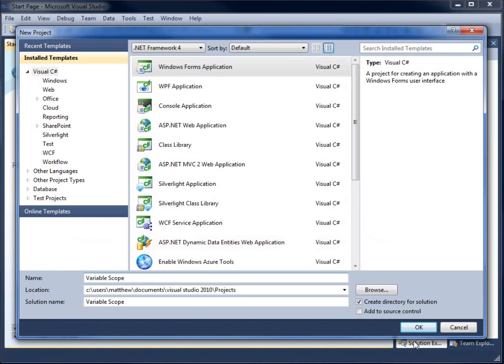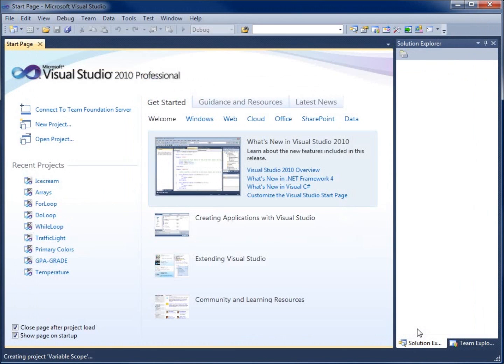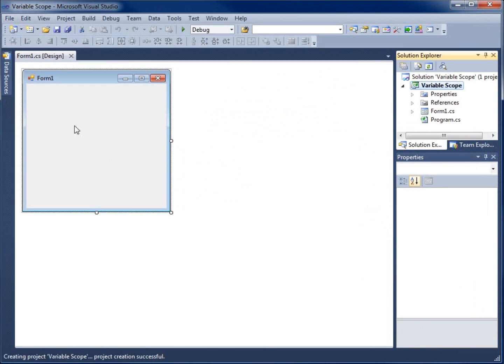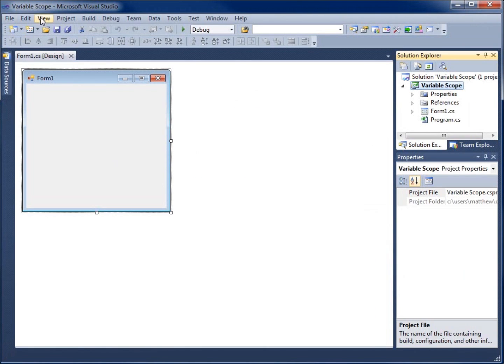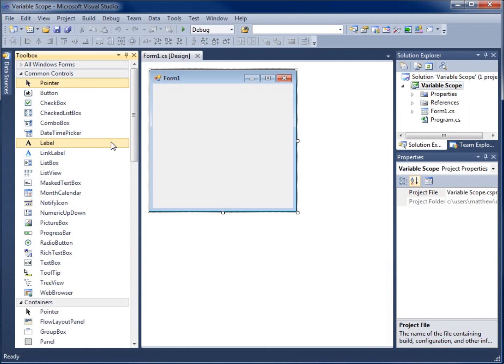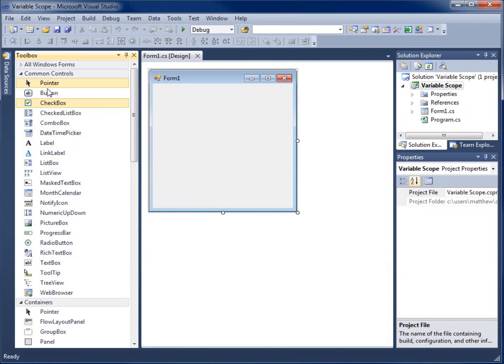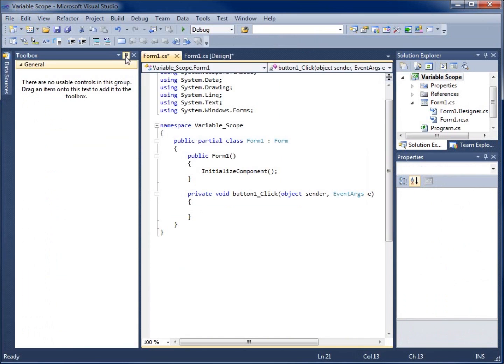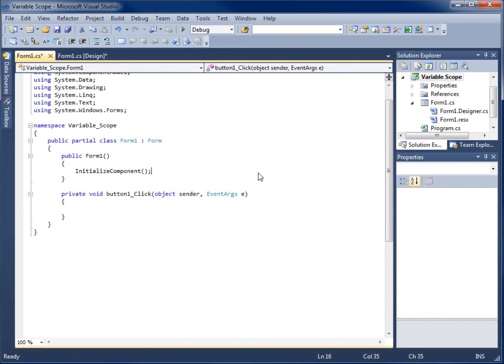I'll go ahead and hit OK, and then what I want to do is I'm going to start off by simply adding a button to my form so that way we can work with the click event for our button here. So I'll just double click it, and let's go ahead and begin.